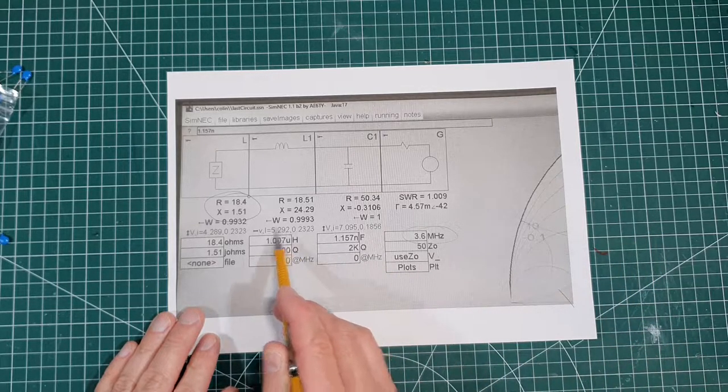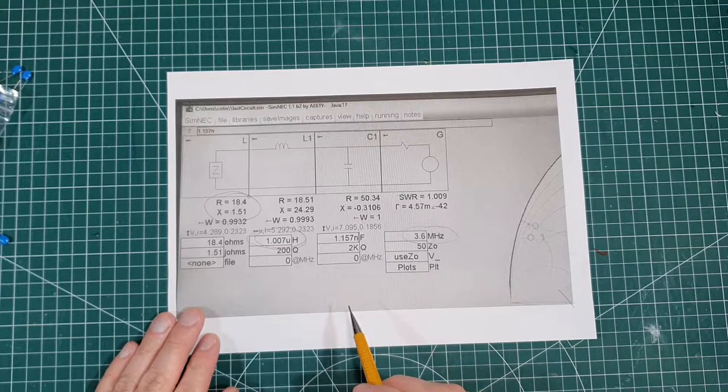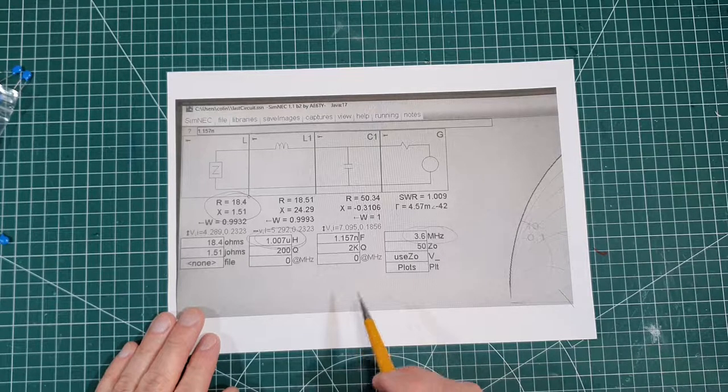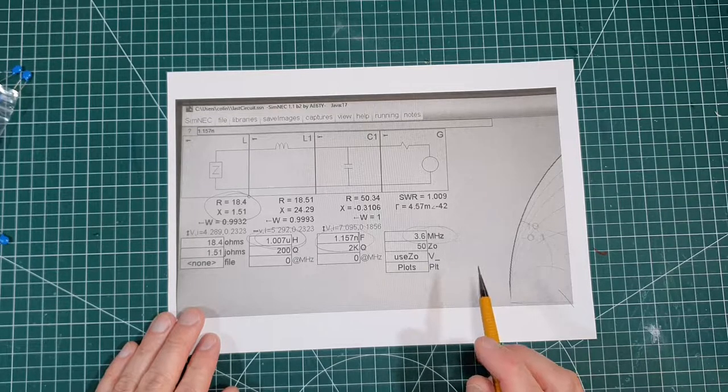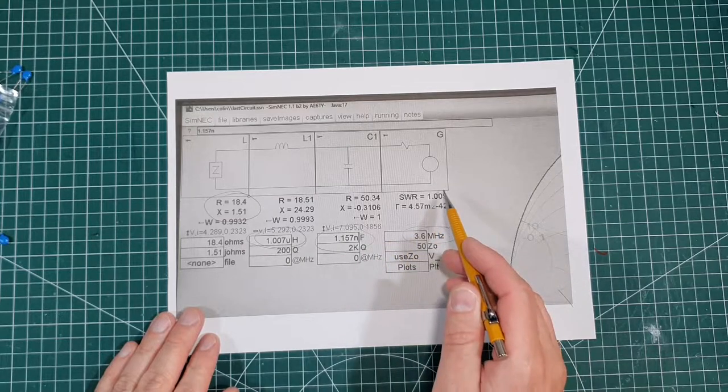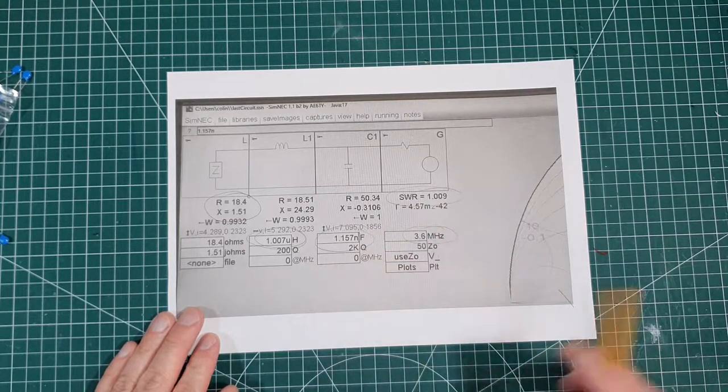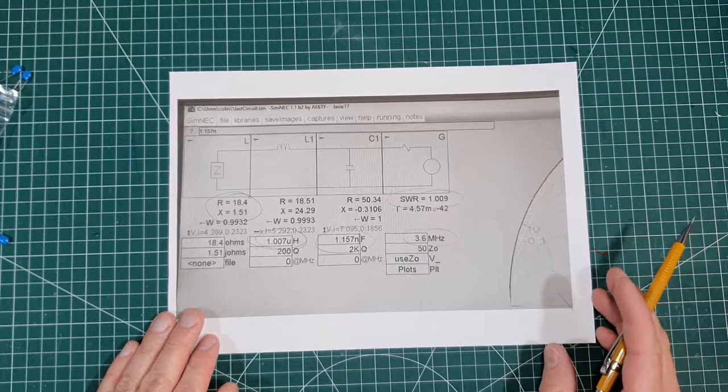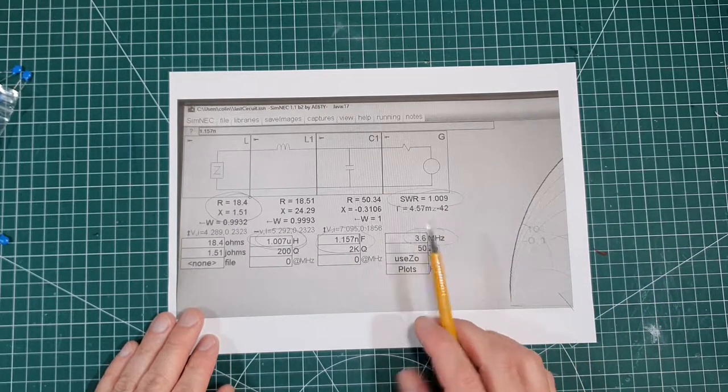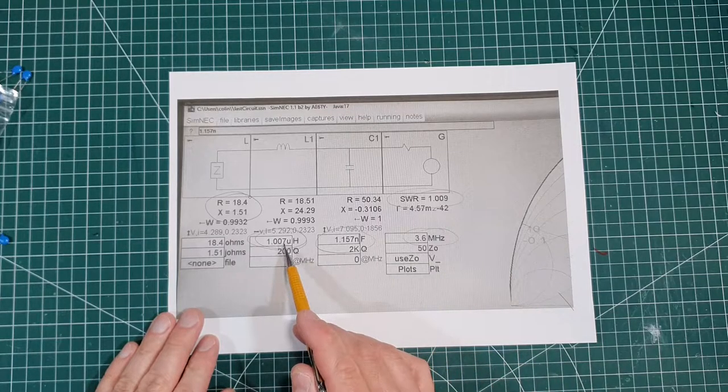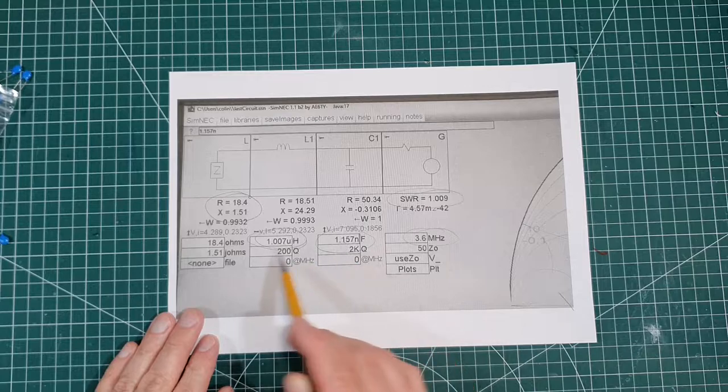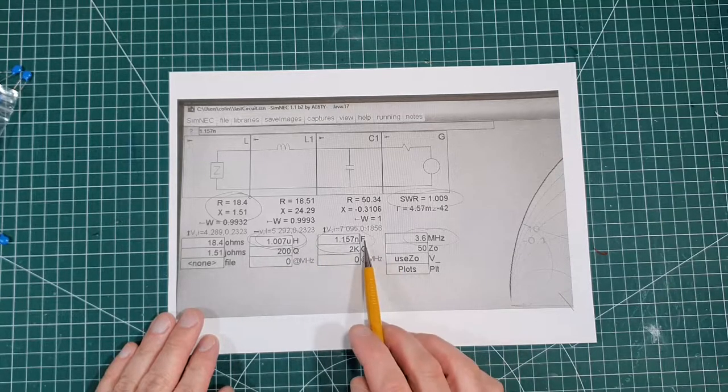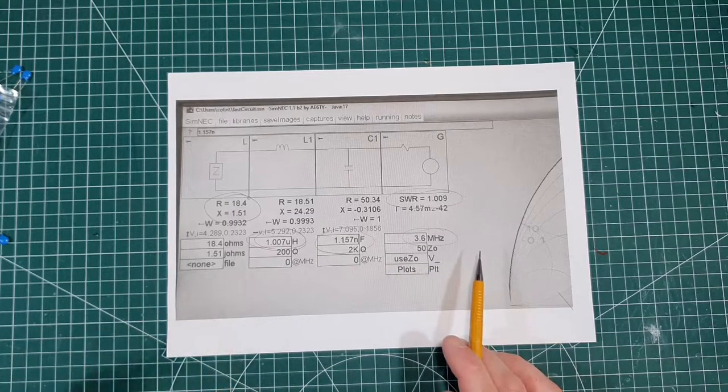So I've basically done that. And these are the two values. So I need 1.007 microhenries of inductance. And I need 1.157 nanofarads of capacitance. And if I do that, it's going to give me an SWR of 1.009. Now, in real life, if that's 1.2 or 1.3 to 1, I don't care. To actually get these figures as close to this is going to be very difficult without putting a lot of work in. So I just want to get it pretty close.